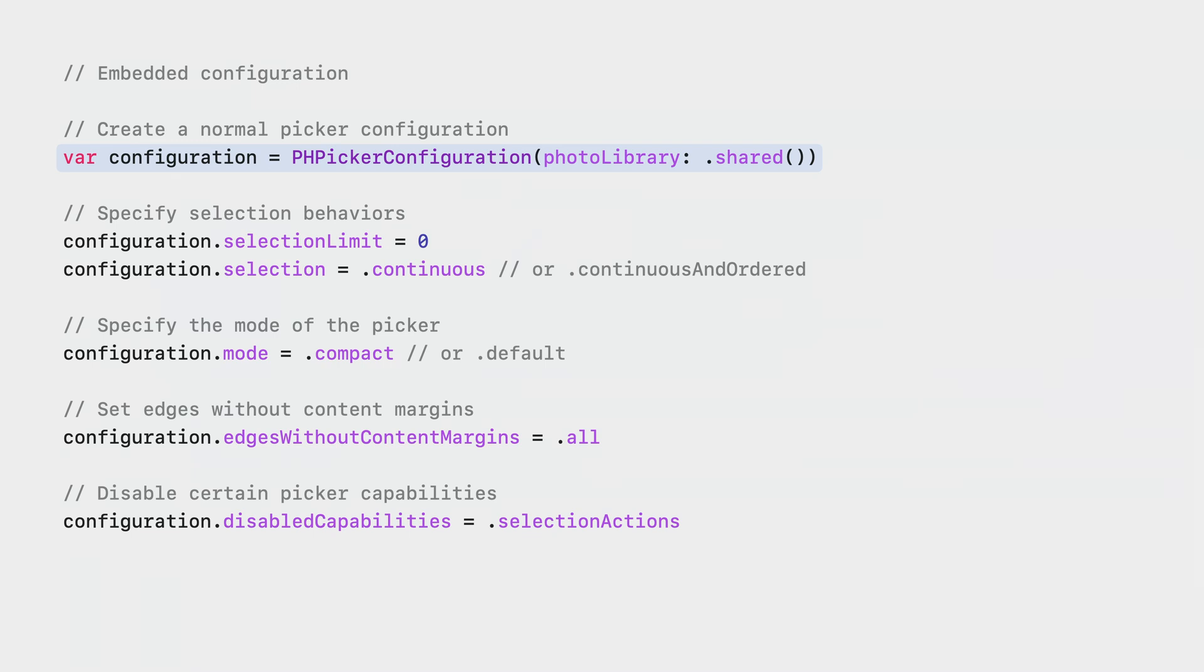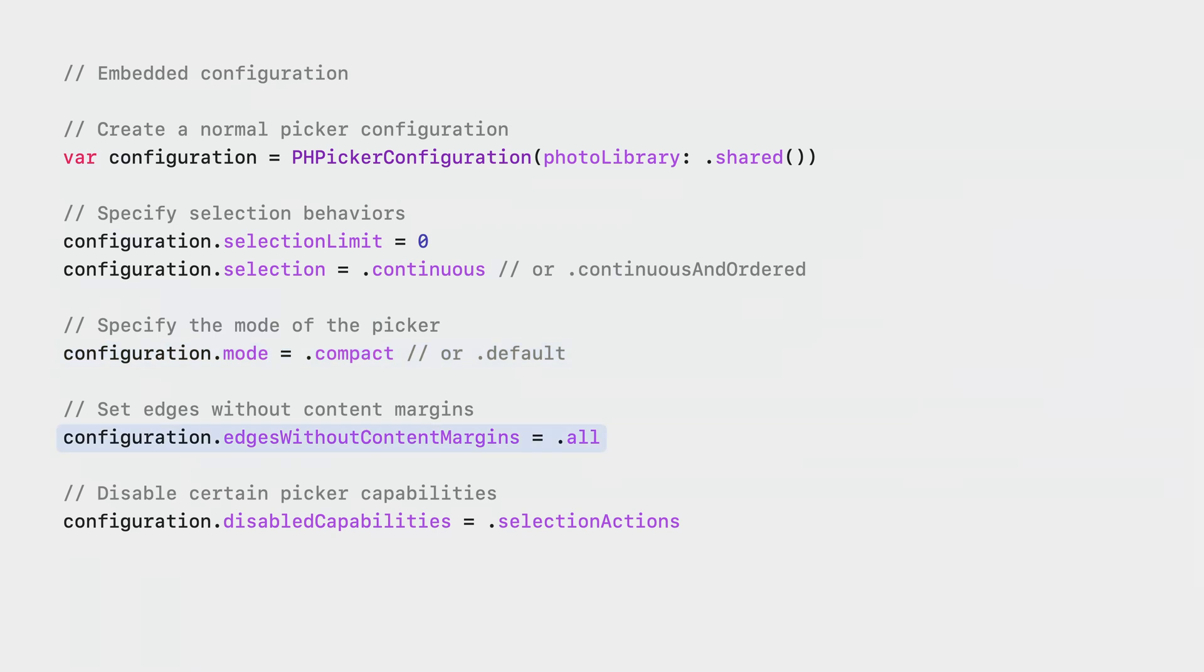The embedded picker is available via the same PHPicker configuration API. You can now set selection to continuous to opt in to the continuous selection behavior. You can also set mode to compact to configure the picker to single row layout. You can use edges without content margins to hide accessories like the navigation bar and disable capabilities to disable certain picker capability.